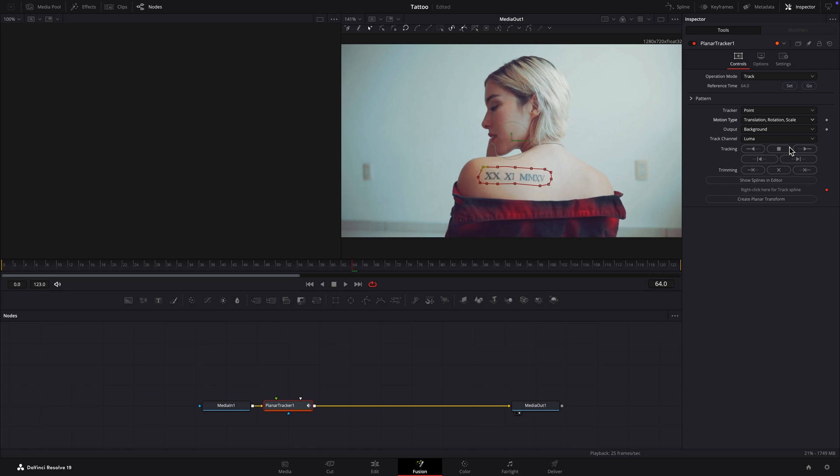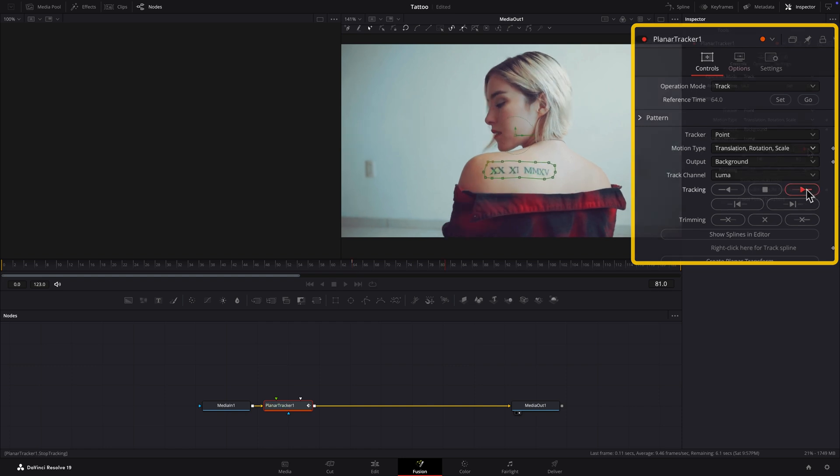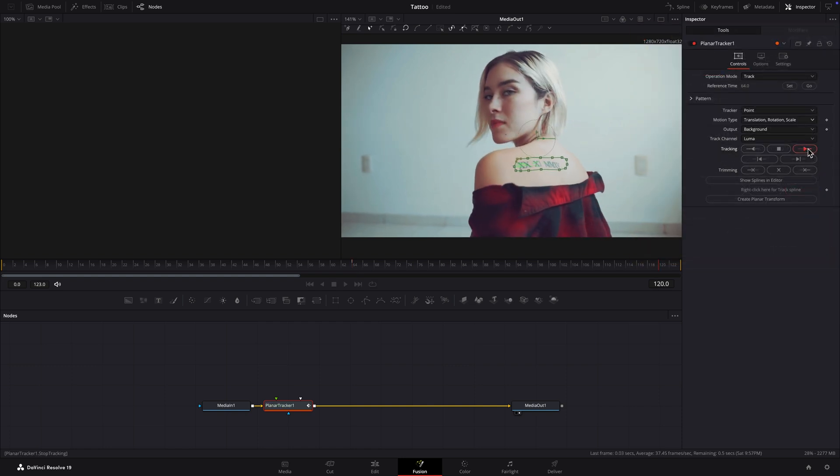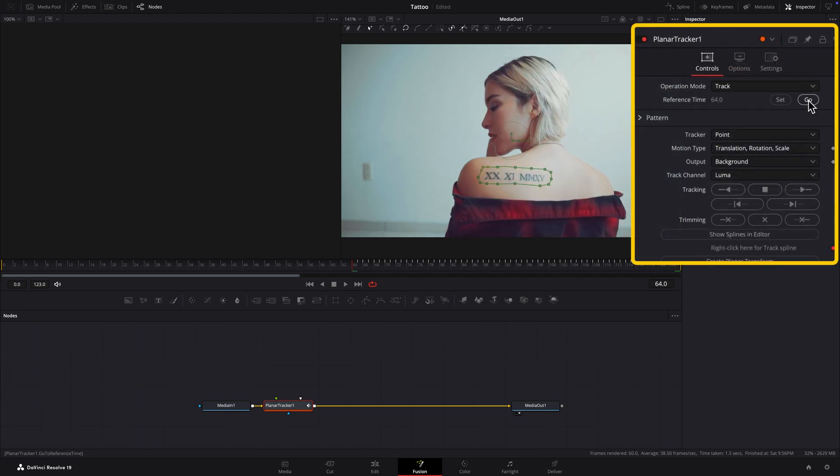Click the Track to End button to begin tracking. Now click the Go button to move back to the reference frame and click the Track to Start button.